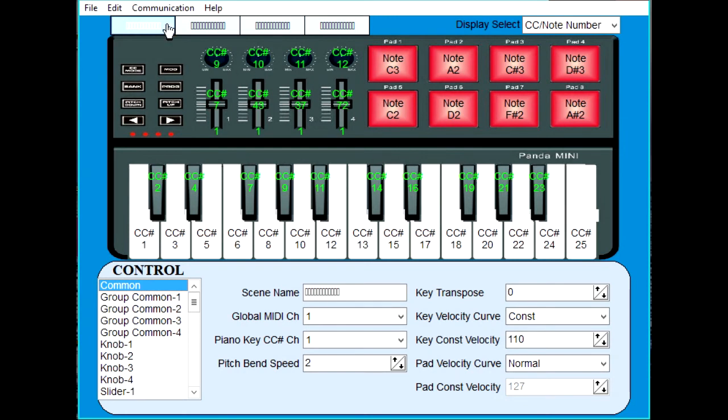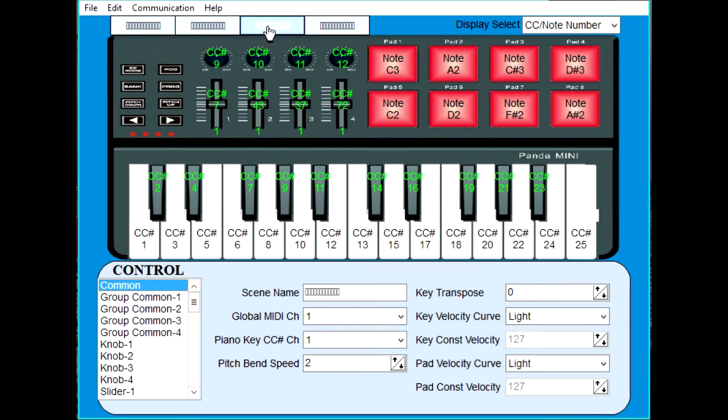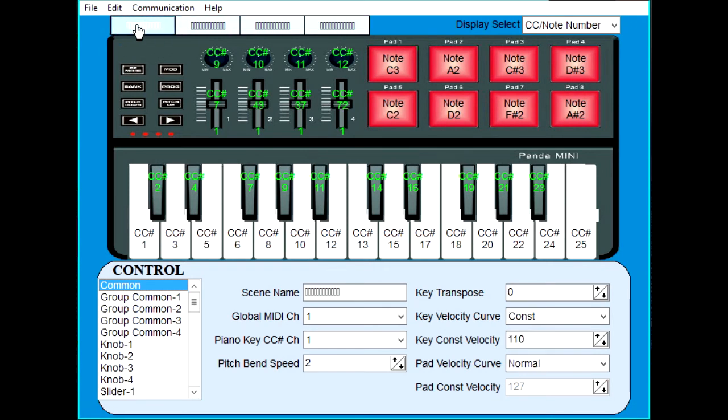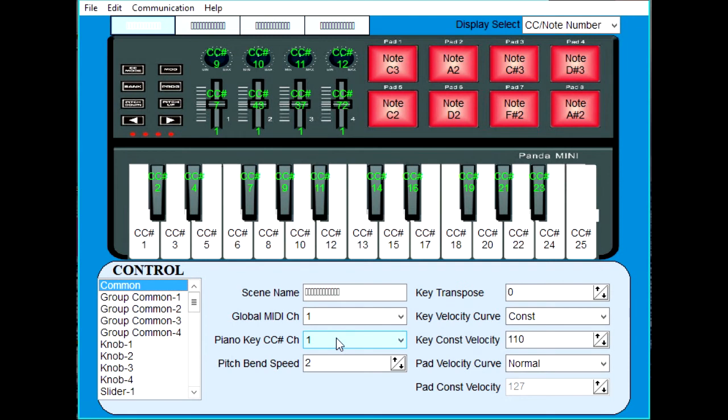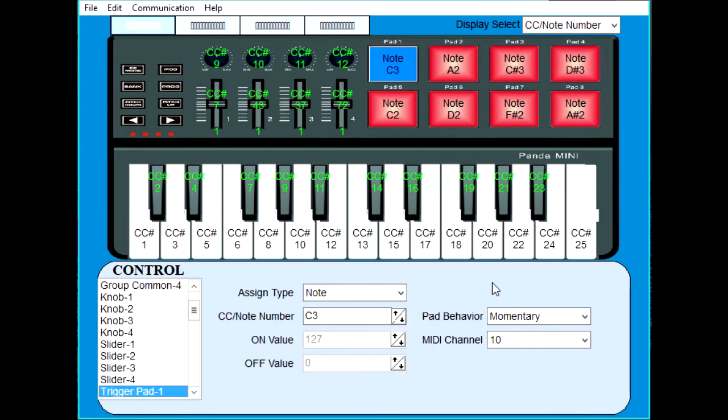Now this keyboard has four scenes or banks of presets. This is one, this is two, this is three, this is four. One is the normal setup. Common tells me that the global MIDI channel is one. The piano keys are on channel one, and my individual pads are on channel 10.